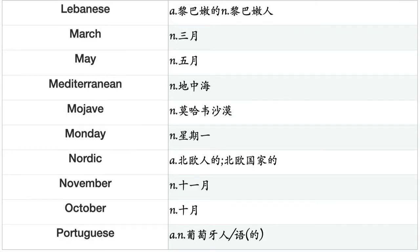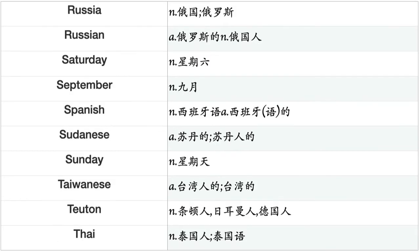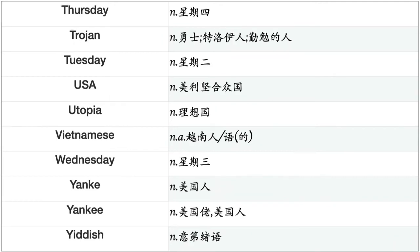Lebanese, March, May, Mediterranean, Mojave, Monday, Nordic, November, October, Portuguese, Russia, Russian, Saturday, September, Spanish, Sudanese, Sunday, Taiwanese, Teuton, Thai, Thursday, Trojan, Tuesday, USA, Utopia, Vietnamese, Wednesday, Yank, Yankee, Yiddish.